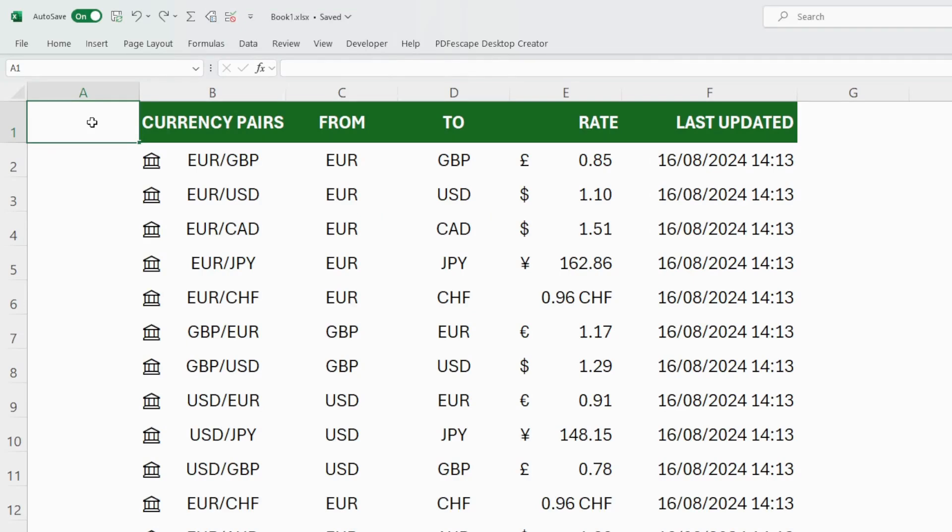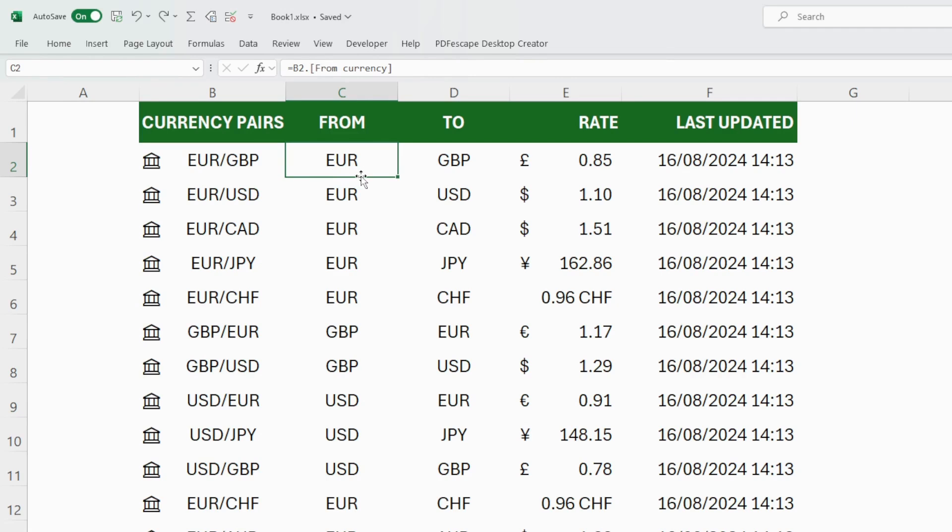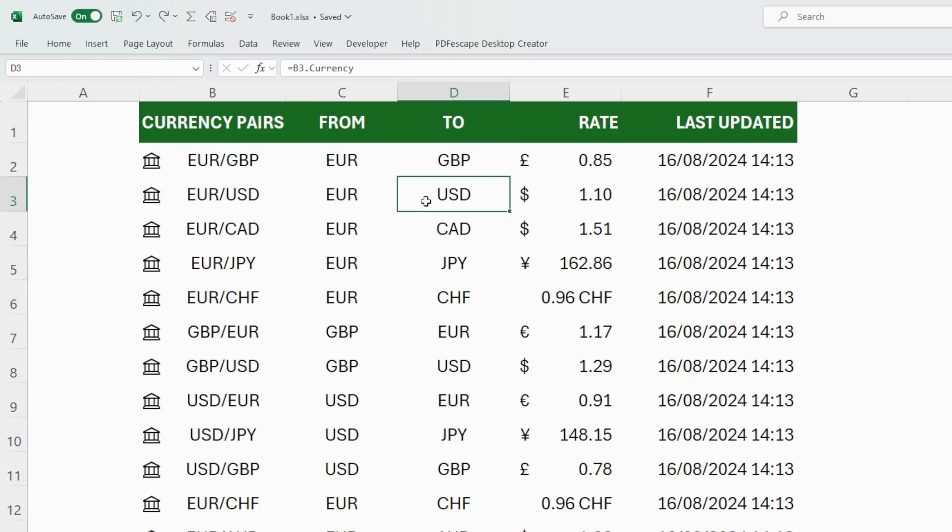Before we start using the currency conversion tool in Excel, we need to know the currency codes for the specific currencies we're going to use. A currency code is simply a three letter code unique to each currency. For example, Euro the code is EUR, Pound Sterling is GBP Great Britain Pound, United States dollars is USD...